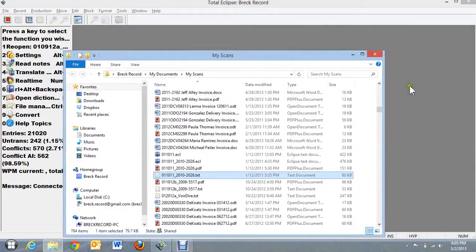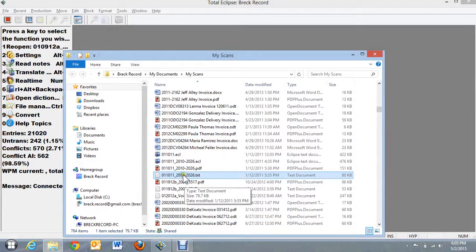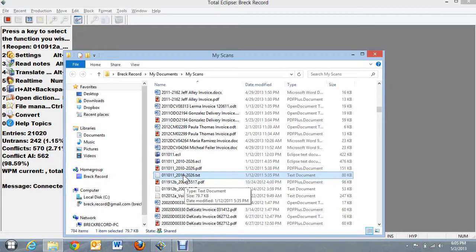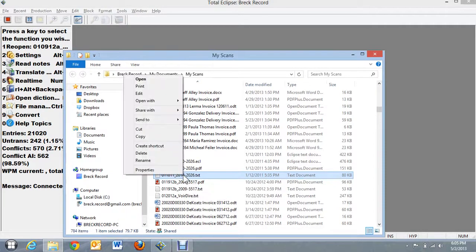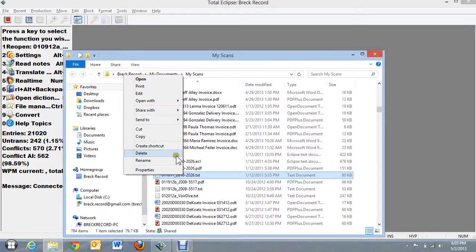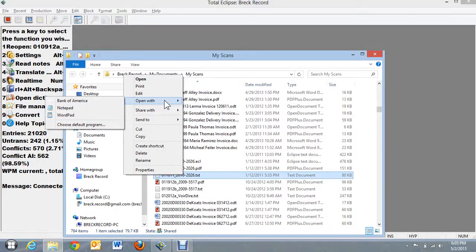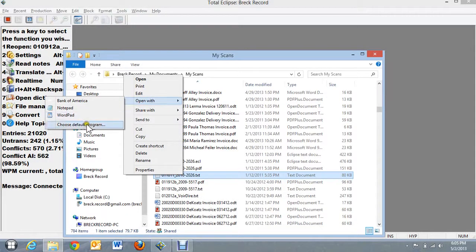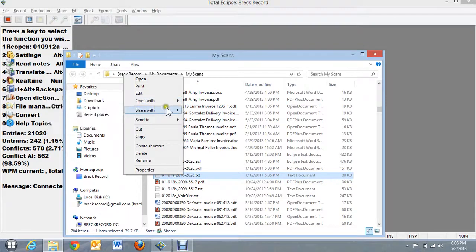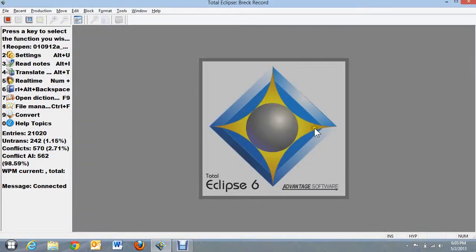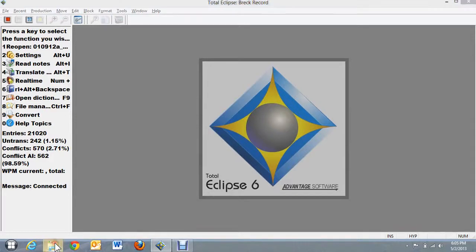If you didn't want to open it in Notepad, you could even launch Microsoft Word or some other word processing program. Or you can right click on the .txt file and then you can tell it to open with other things, Notepad, WordPad or you can choose another program. In my case, Notepad does the trick for me.